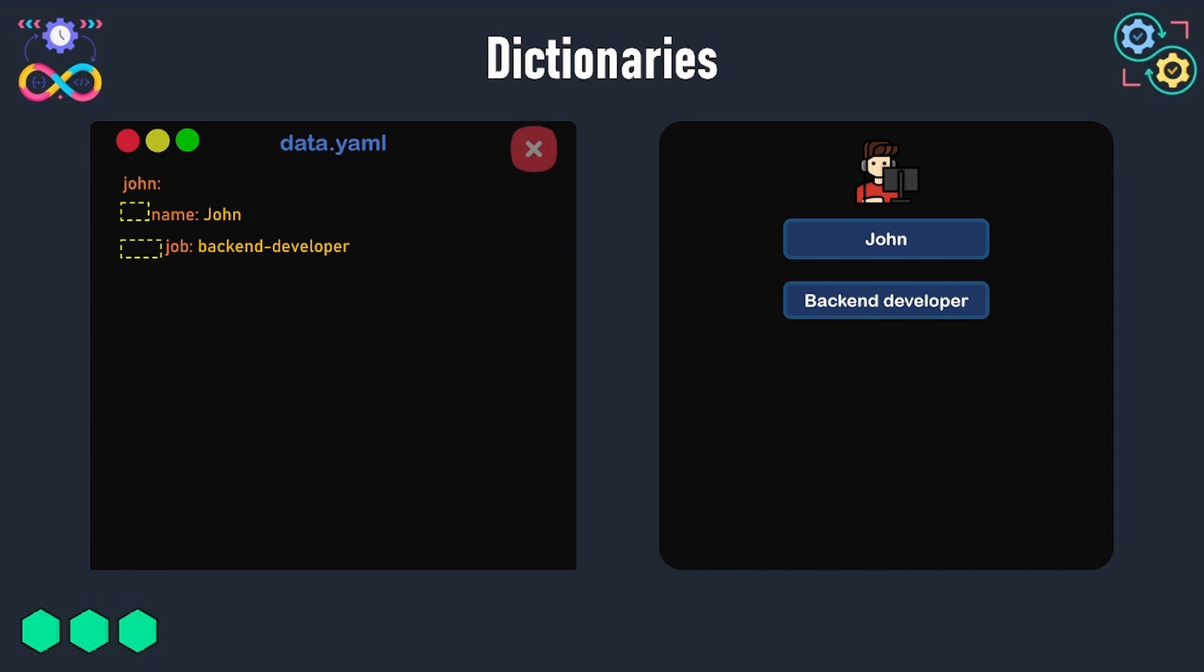And this will also make the YAML file invalid because the name property is already set to John, so it cannot accept additional values.